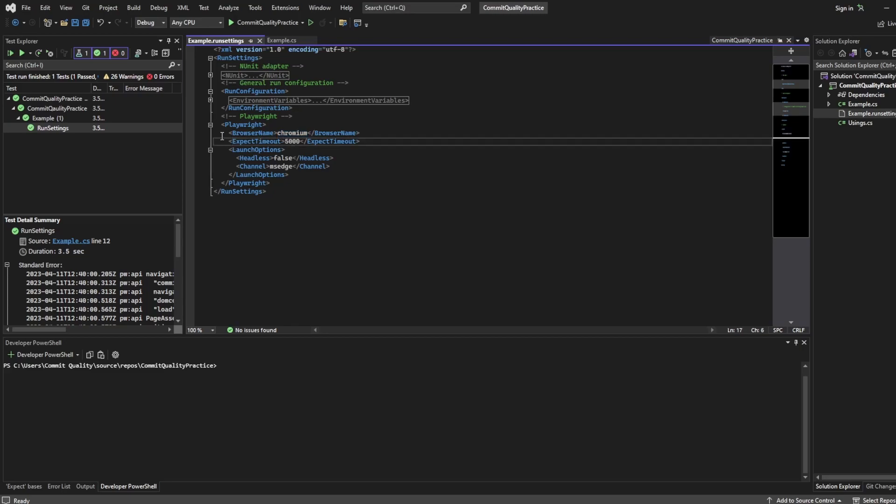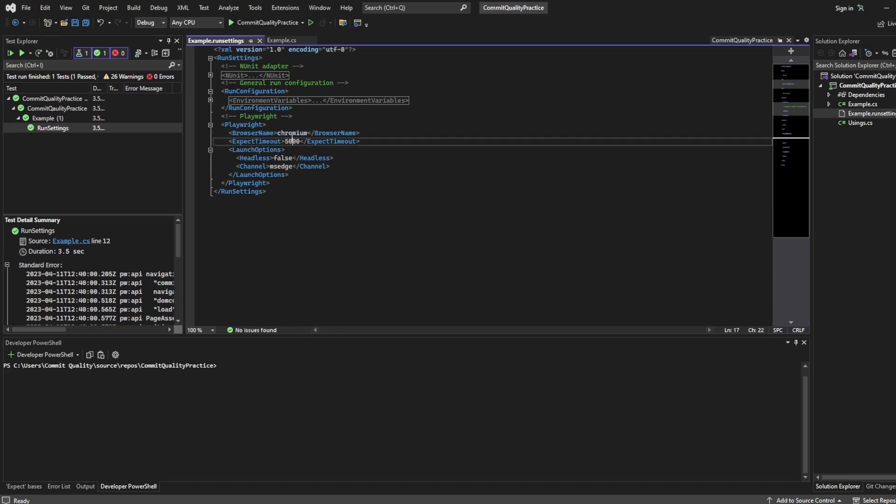We also have the expect timeout which is the timeout for your web first assertions. So I'll touch on this in my assertions in detail video. However by default we are saying we want each web first assertion to have a max timeout of 5,000. So if it hasn't succeeded by this timeout that's when it fails. You could change this globally for all of your assertions.